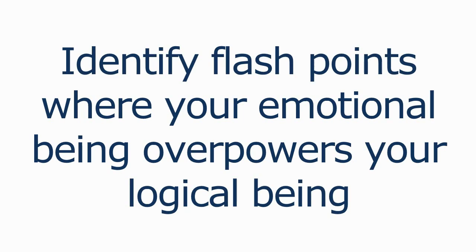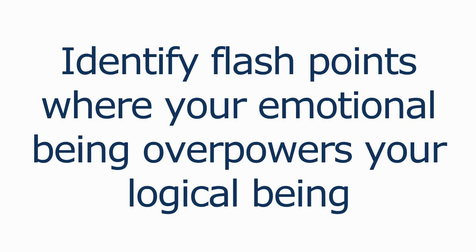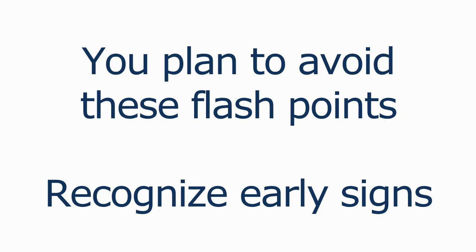You must understand your actions from these two separate beings within yourself and then identify your flash points where your emotional being overpowers your logical one. And by doing so, you plan to avoid these flash points and you can better recognize early signs before mistakes are made.